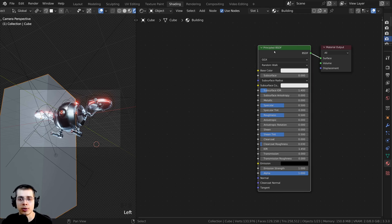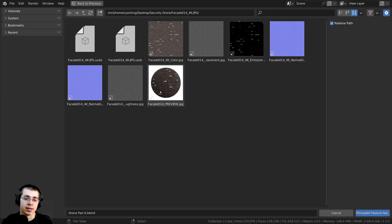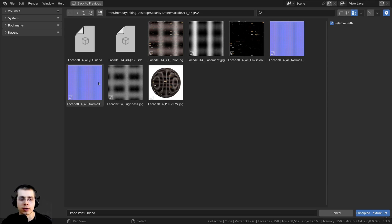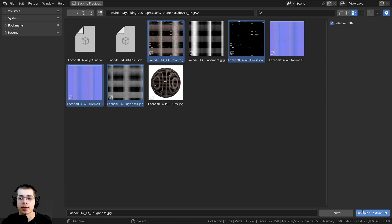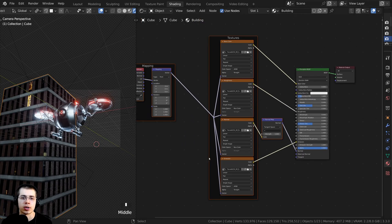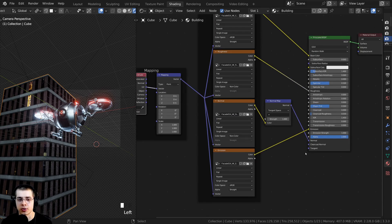With Node Wrangler enabled, I can select the Principled shader, press Ctrl+Shift+T, and that takes you to Blender's file browser to locate the downloaded textures. Extract the zip file and go into the folder. I want to use just four files: the color, emission, normal GL, and roughness — shift-select those four and click 'Principled Texture Setup'. Node Wrangler will automatically set up all the textures using texture coordinates with UVs.